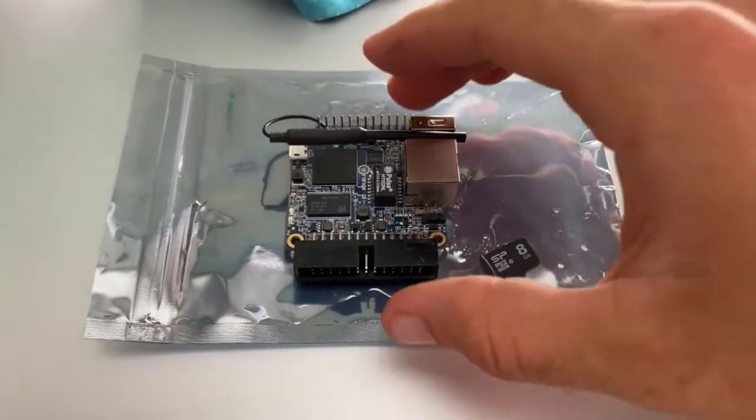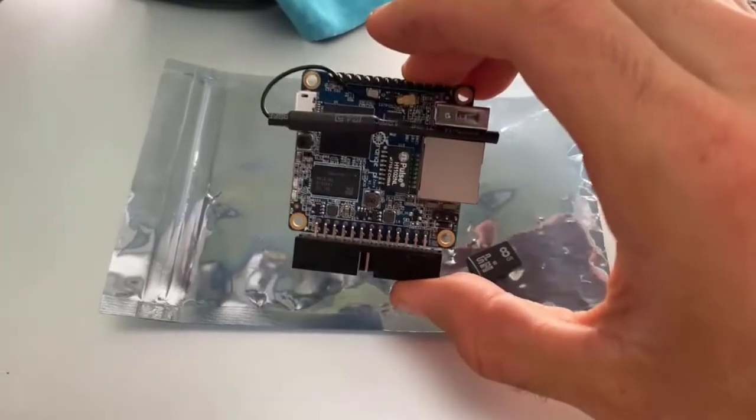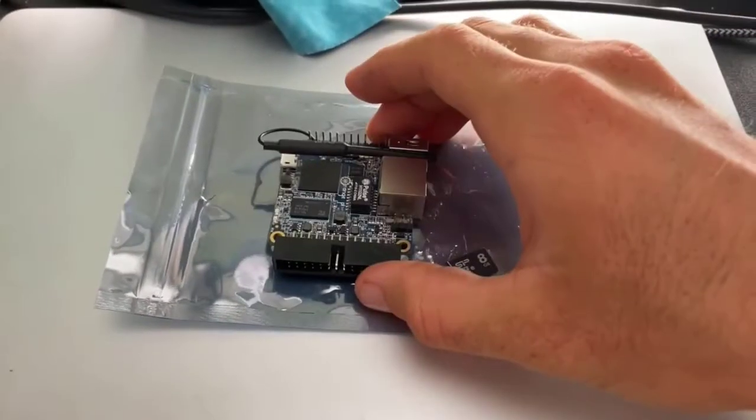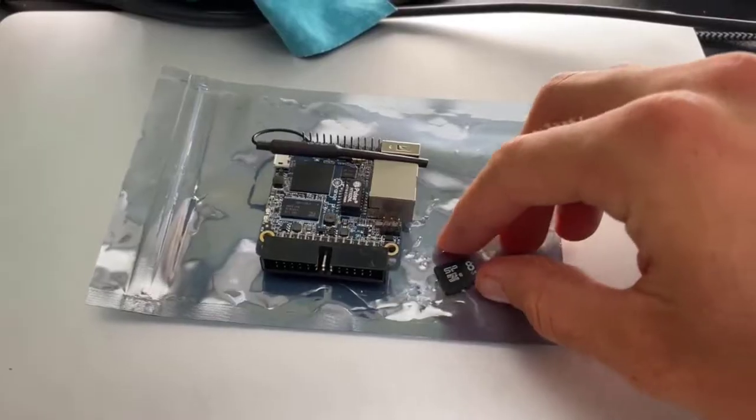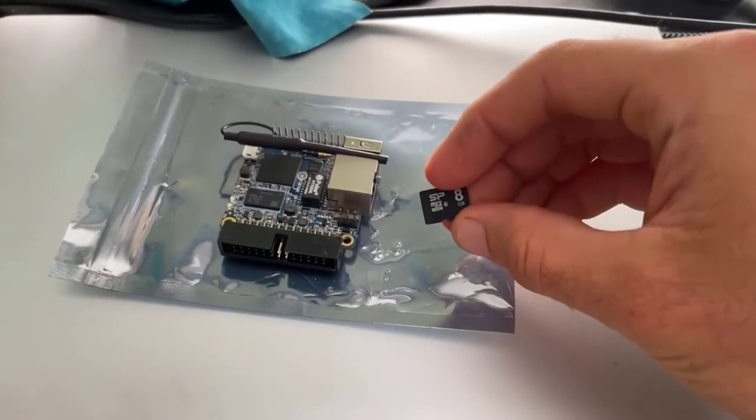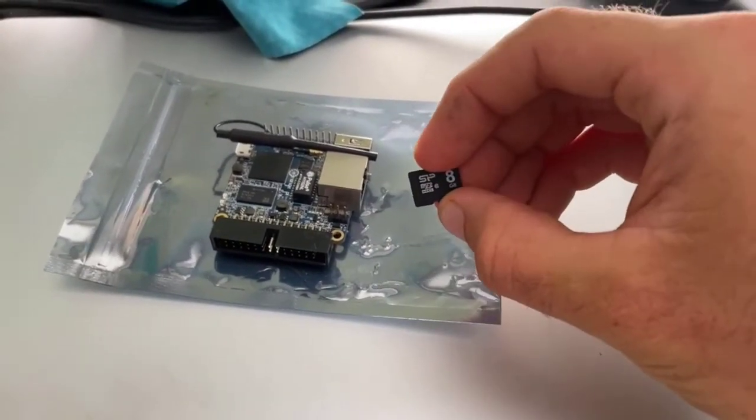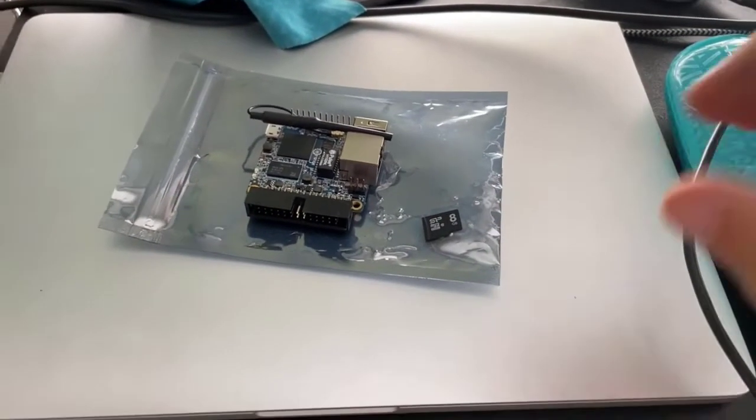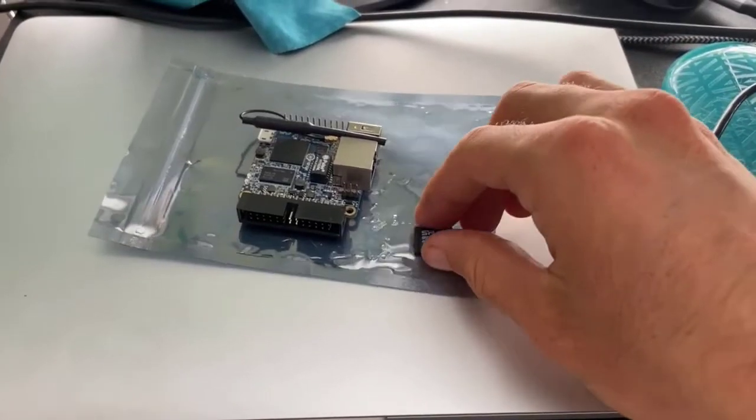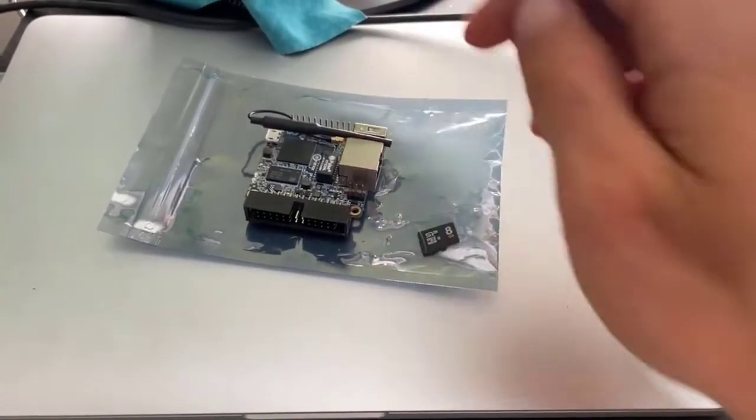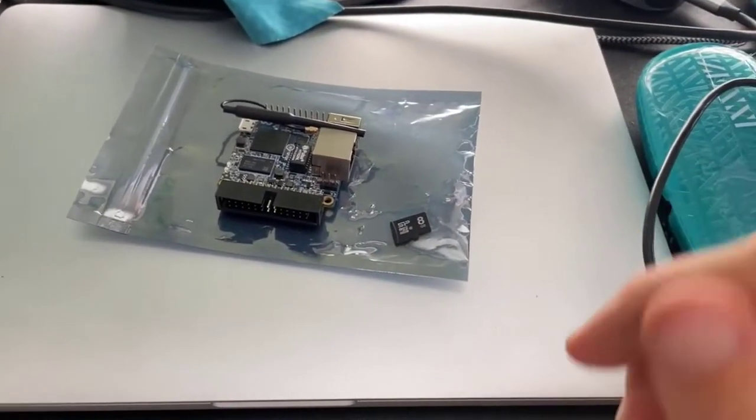In this video we are going to be setting up an Orange Pi Zero. To do that we will be using a little micro SD card. I have an 8 gig one here that is sufficient to hold the image that will be running the operating system on this guy.